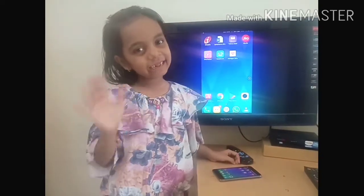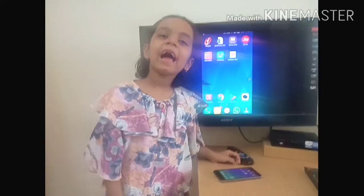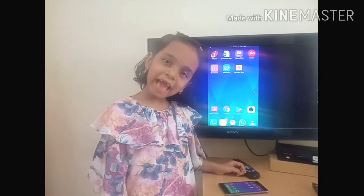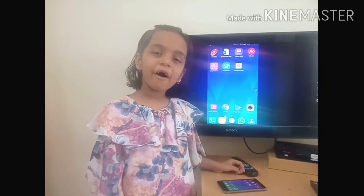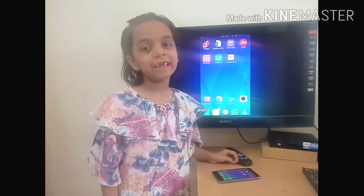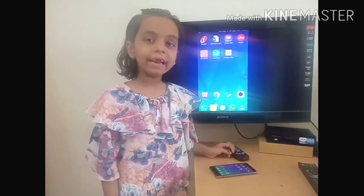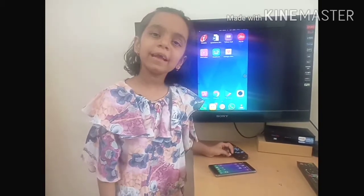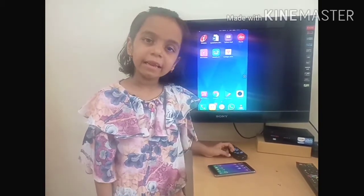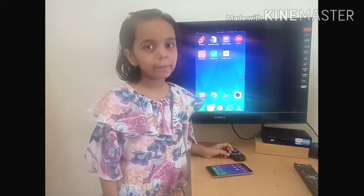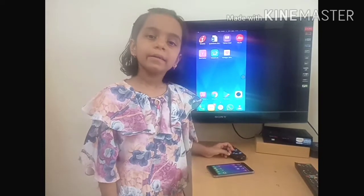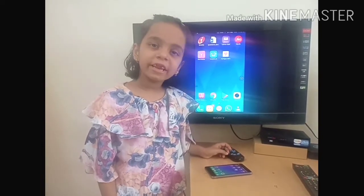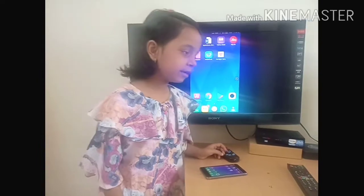Hi friends, today I will tell about my favorite learning app called Read Along. In Hindi, it's called Bolo. If you like my channel, please subscribe, like and share my video. So let's start.